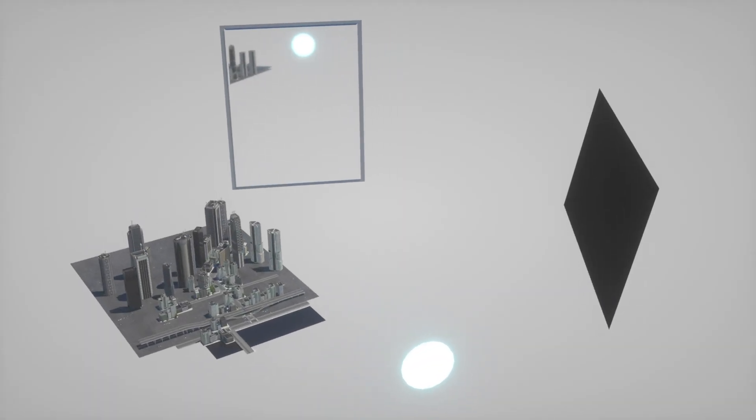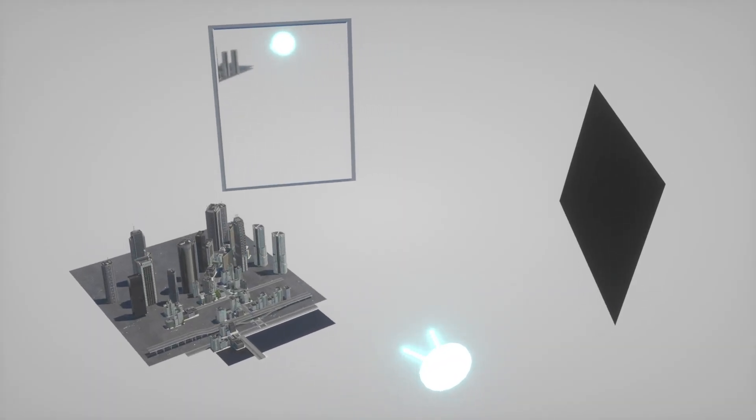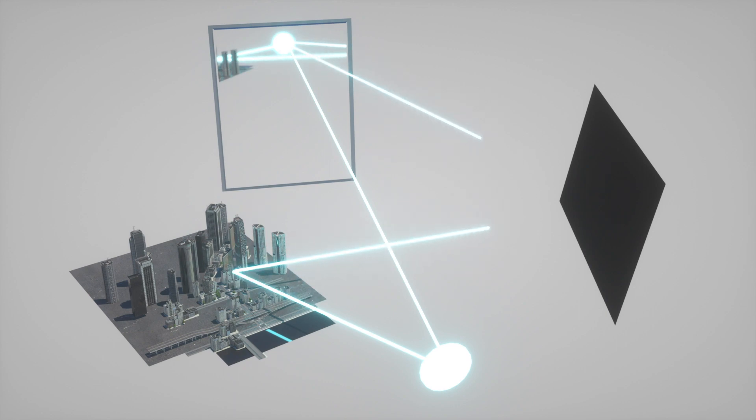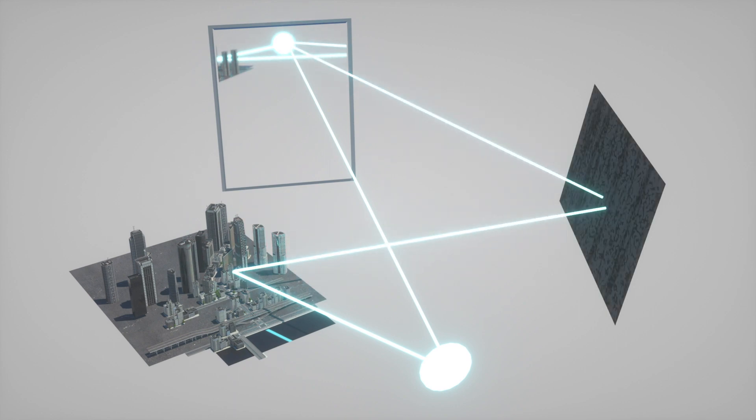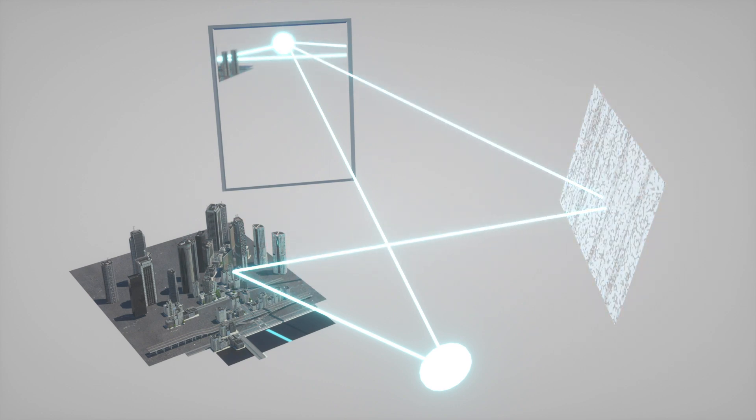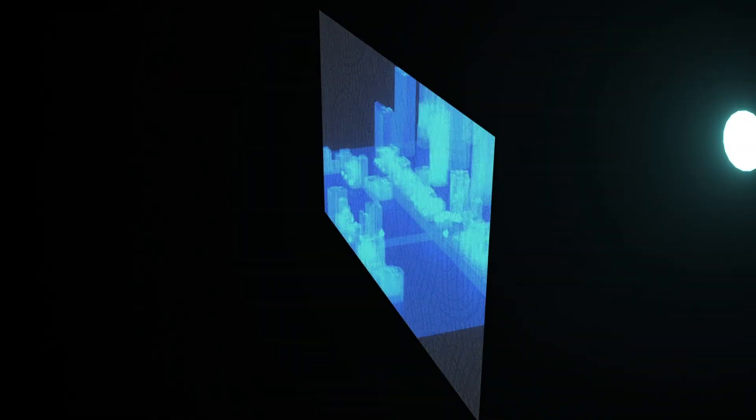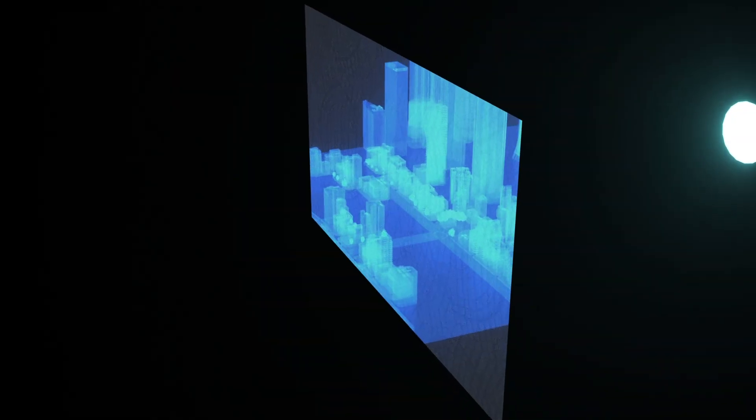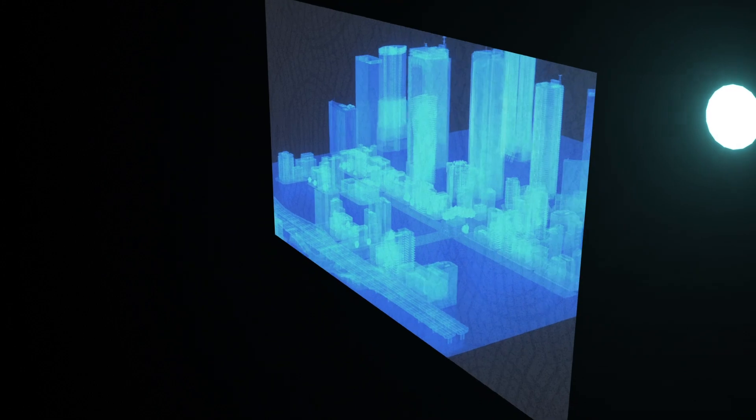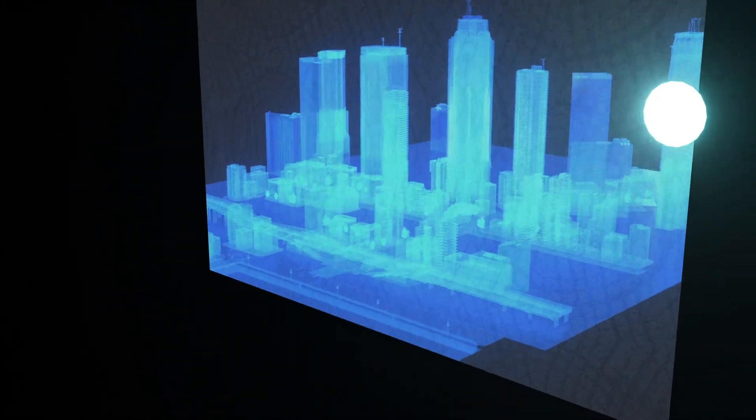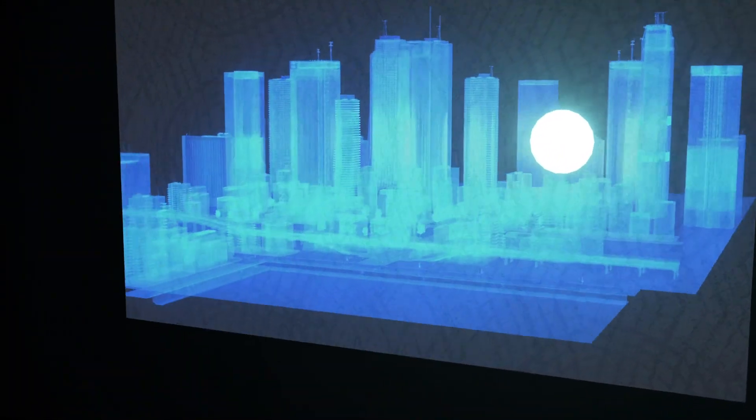Now, a hologram doesn't use a lens. It can capture all the information about the exact light pattern bouncing off the city. Then, when you shine a laser on the film again, you see the same light pattern that you would see if the city was actually there.